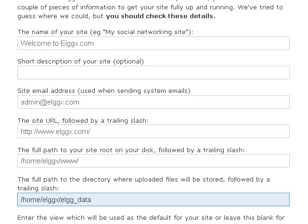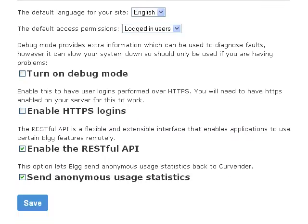The Elk installer will attempt to fill in the site URL and full path to the Elk files for you. If these settings do not look correct, you can alter them.